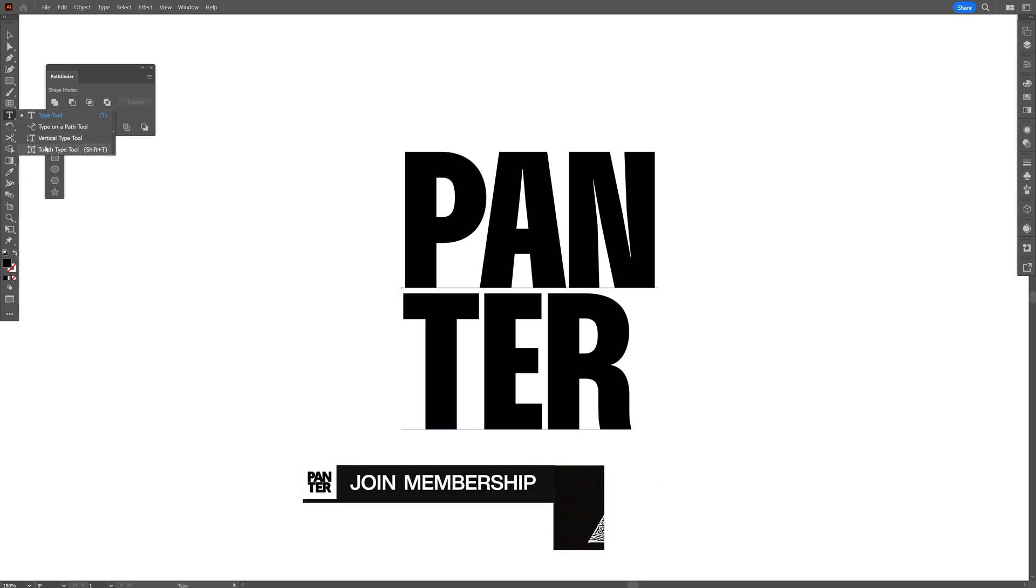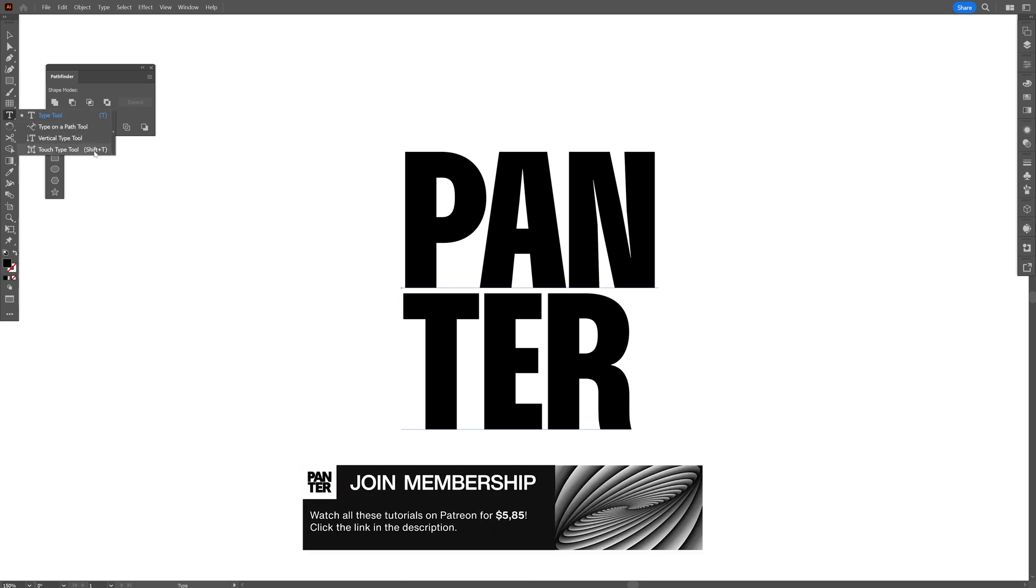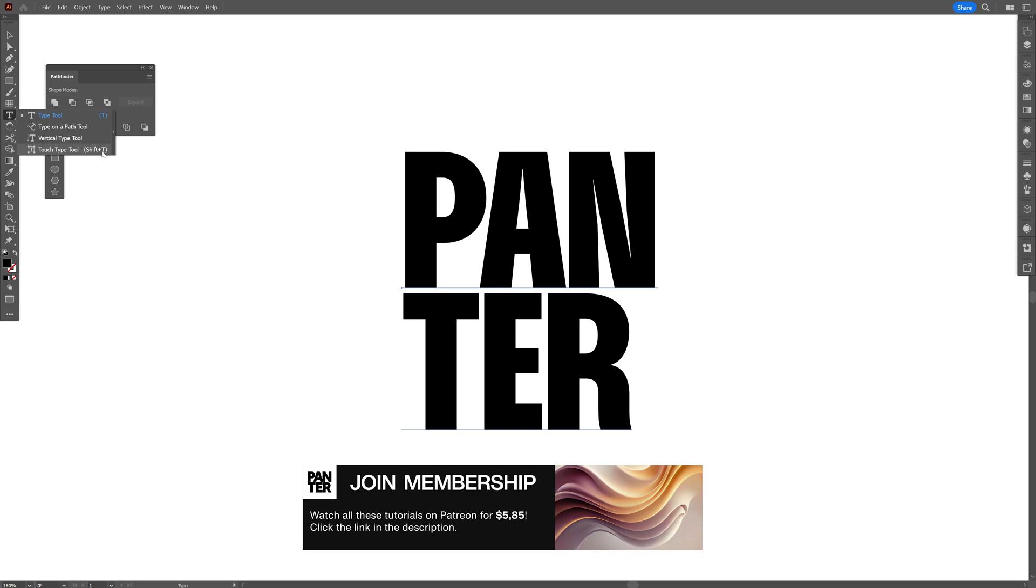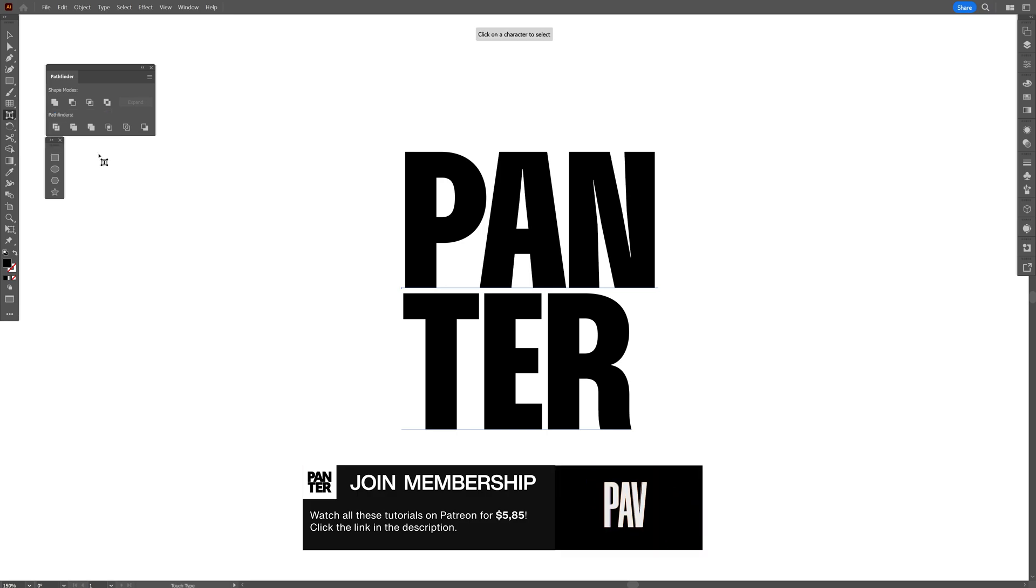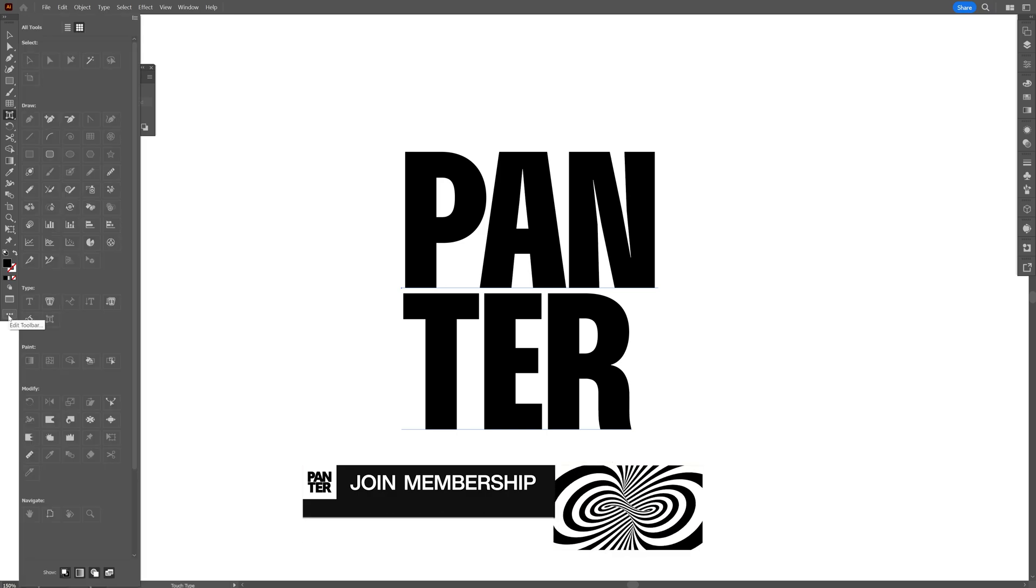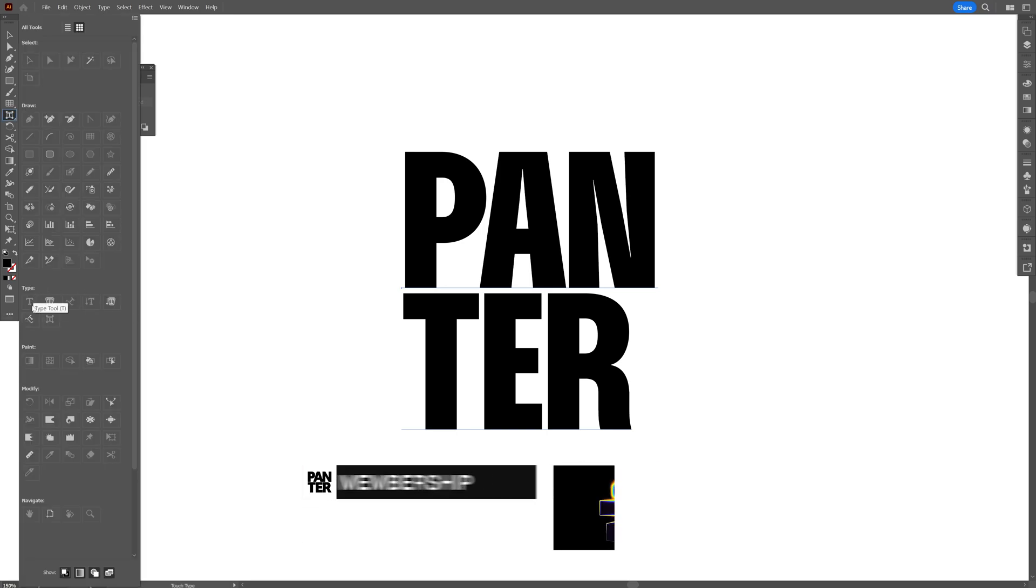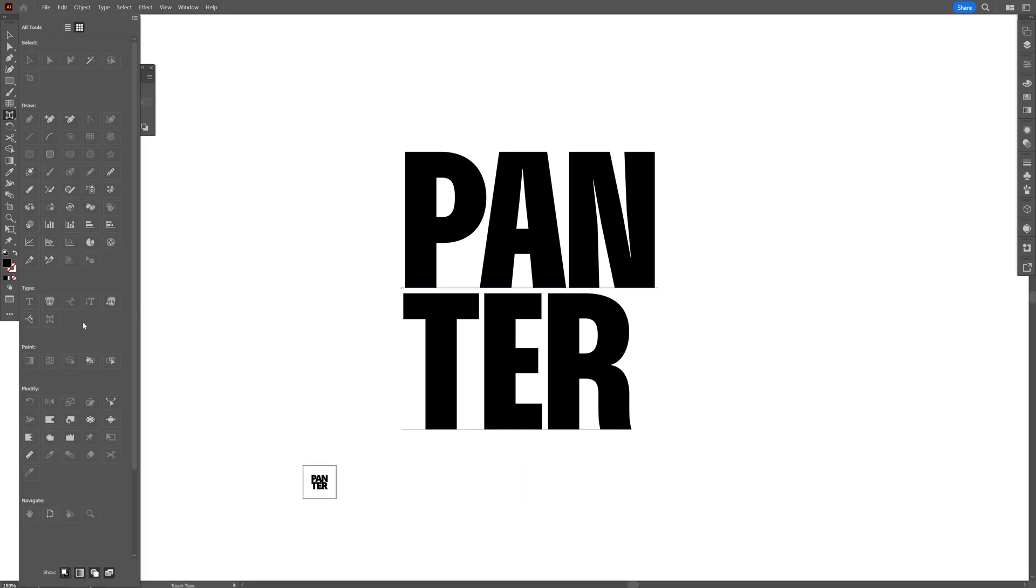Here we have the Touch Type tool, Shift plus T. If you don't have it, you can also click here on the three dots, and here are the Type tools, and here is the Touch Type tool.